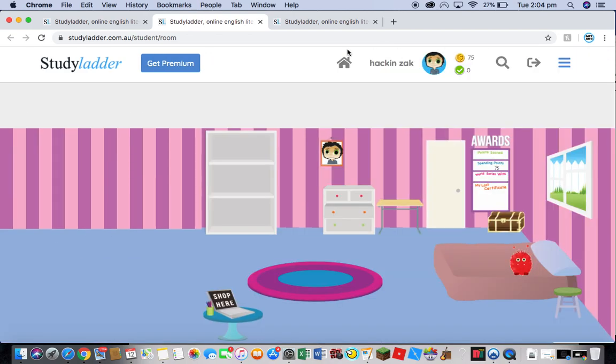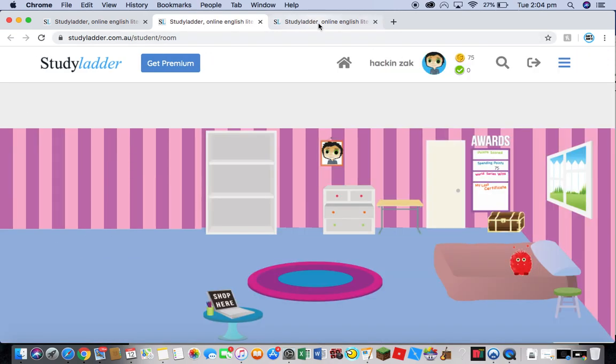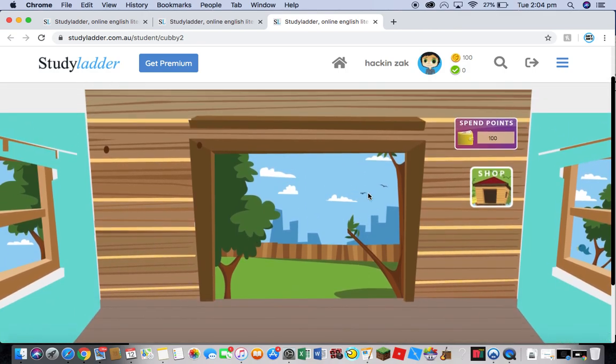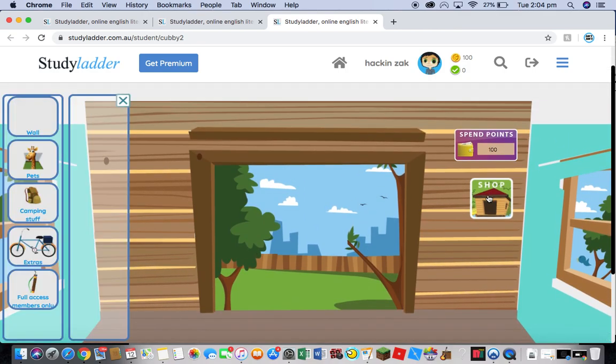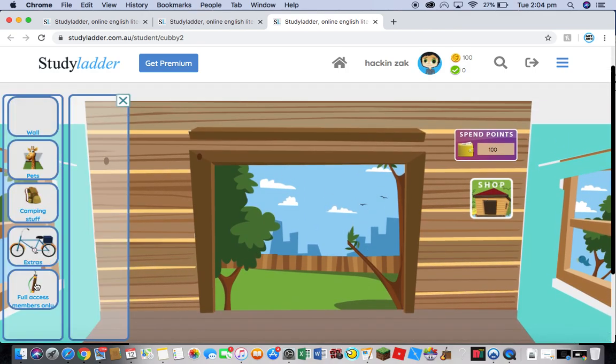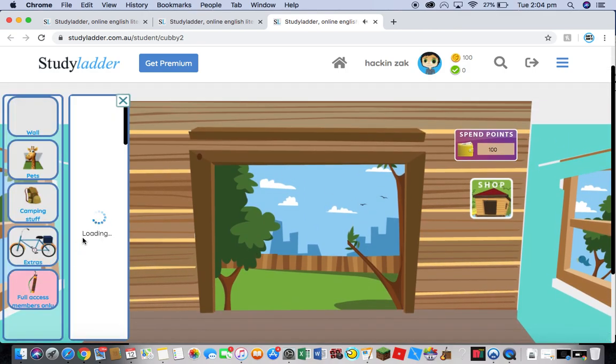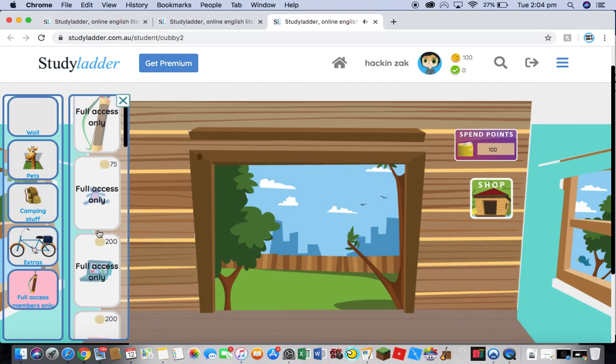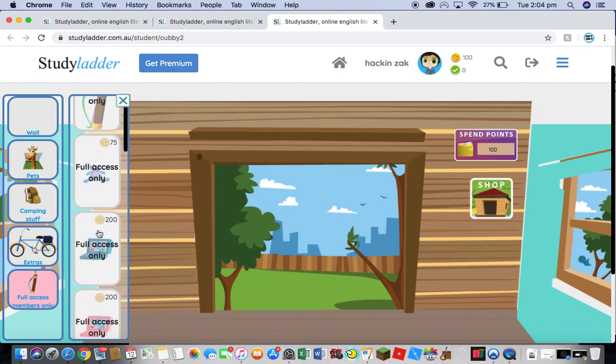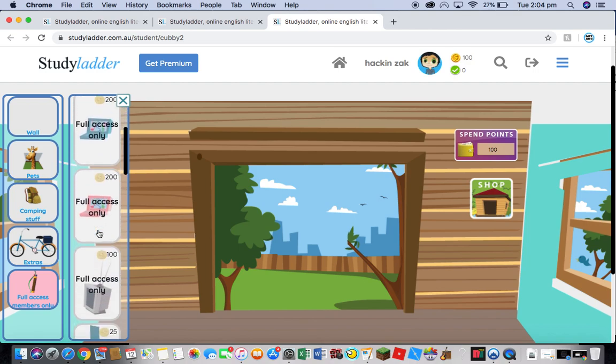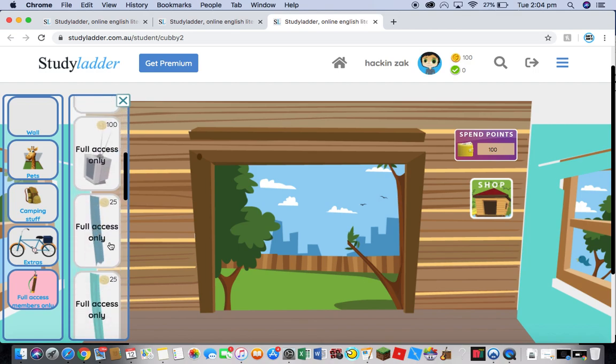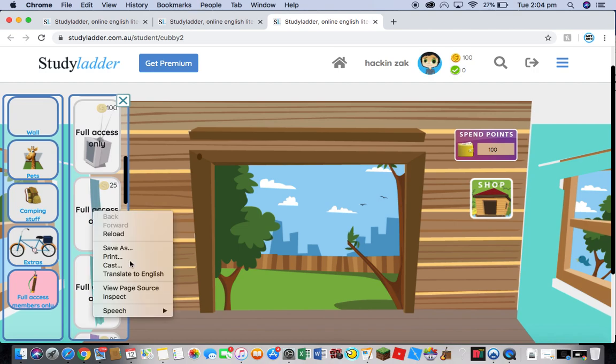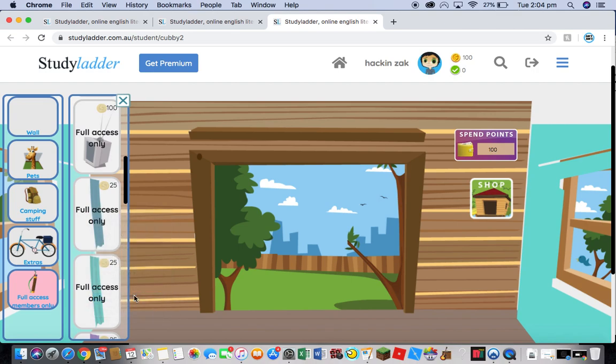And I will show you it faster in the Cubby to show you it works in the Student Cubby. Okay, you go into your shop. You go to Full Access Members Only. This thing is 25, this curtain is 25. You right-click or control-touch on it. Press Inspect.